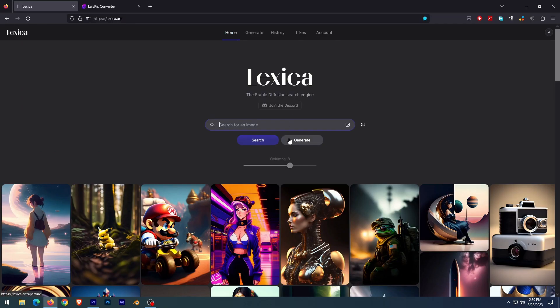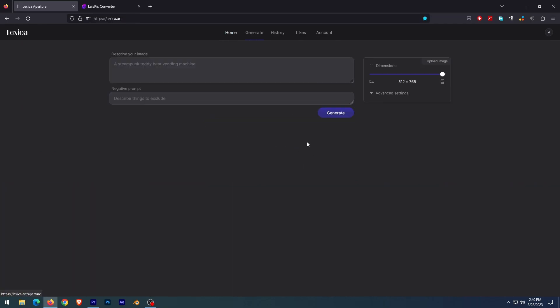Lexica is a free software for text to image generation. It's free — you can type what you need and generate it. I am going to type a basic prompt based on knights and generate the image.